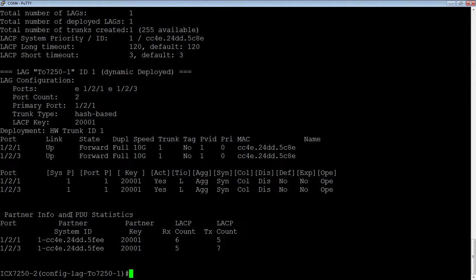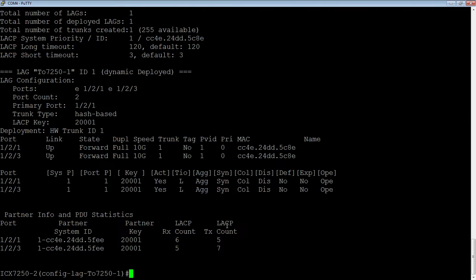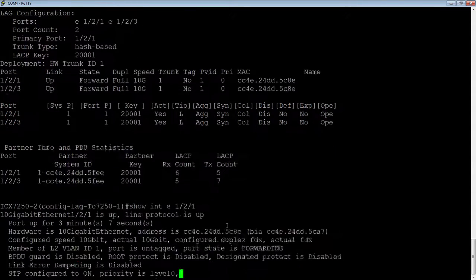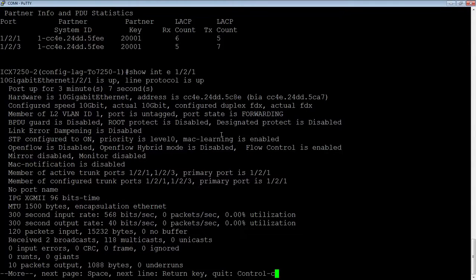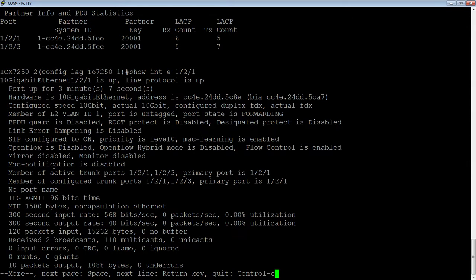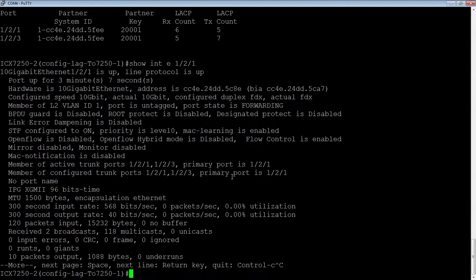And then lastly, if we look at the partner info and PDU statistics, we can see that we have sent and received, we're sending and receiving LACP PDUs, so we know that that's operational. And then if I look at the interfaces, 1-2-1, rather than saying LACP blocked under protocol, the port is now up and up. But we see active trunk here with the primary port and configured port with the primary port. So that's it, relatively straightforward. Thanks for joining.